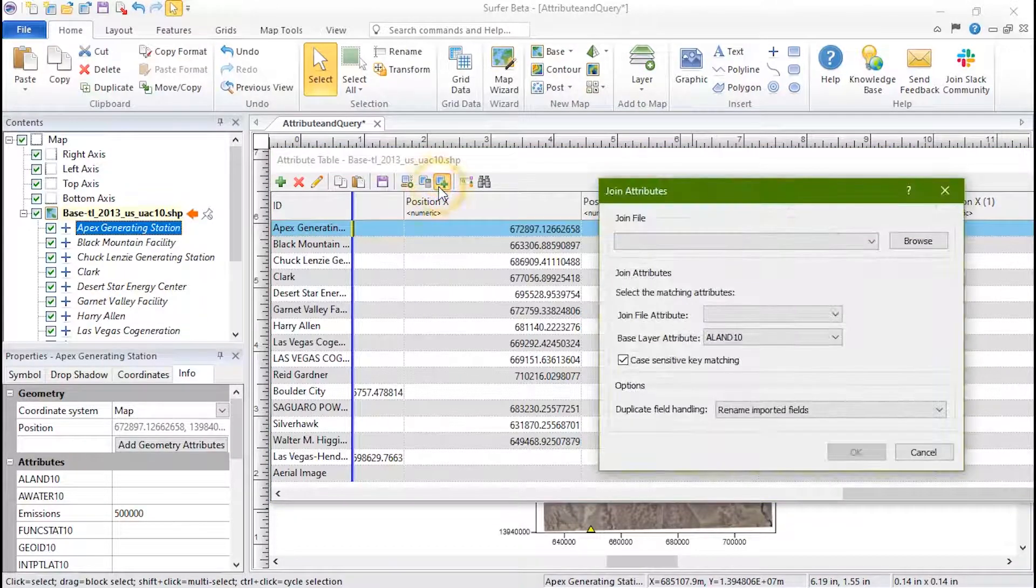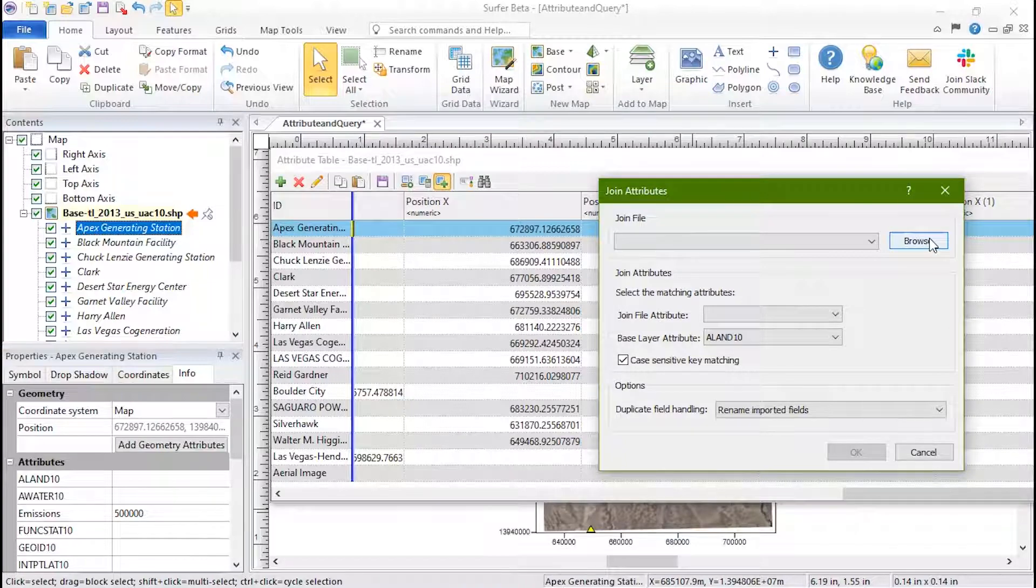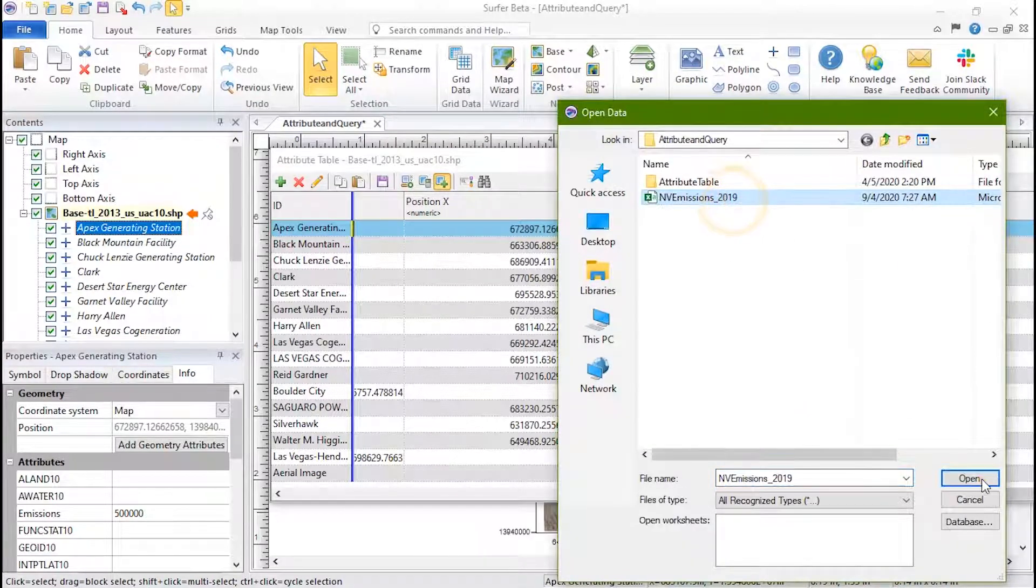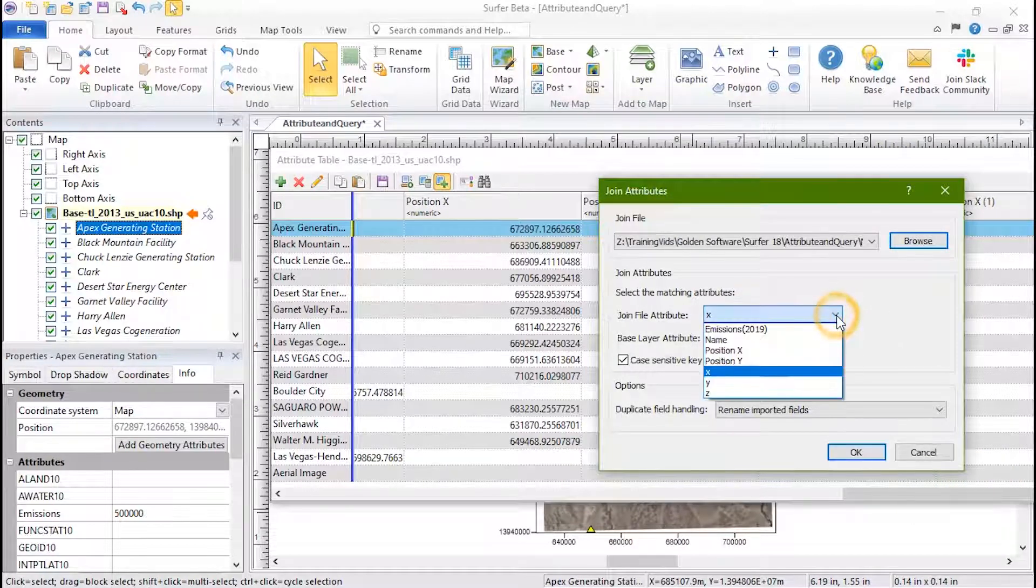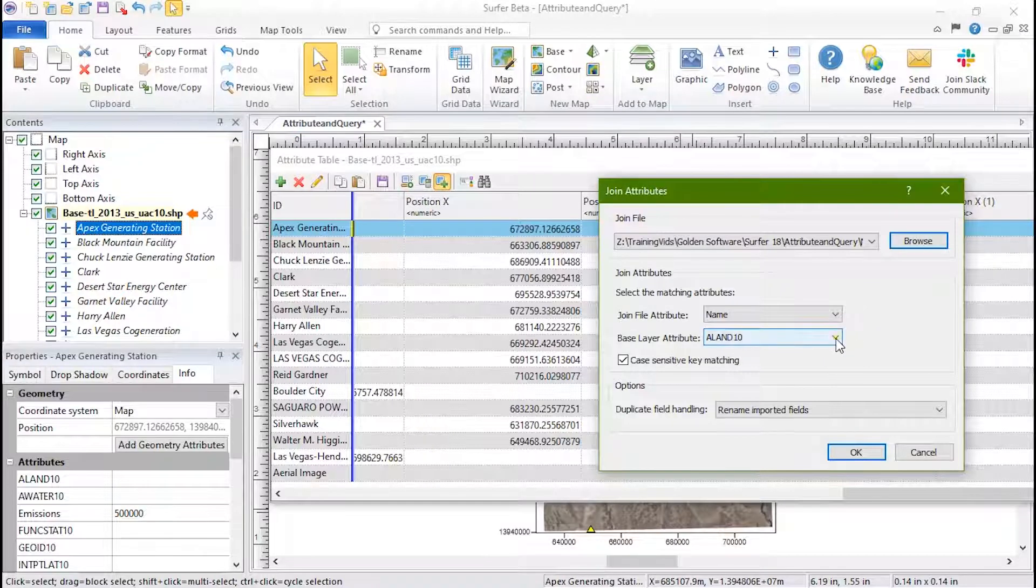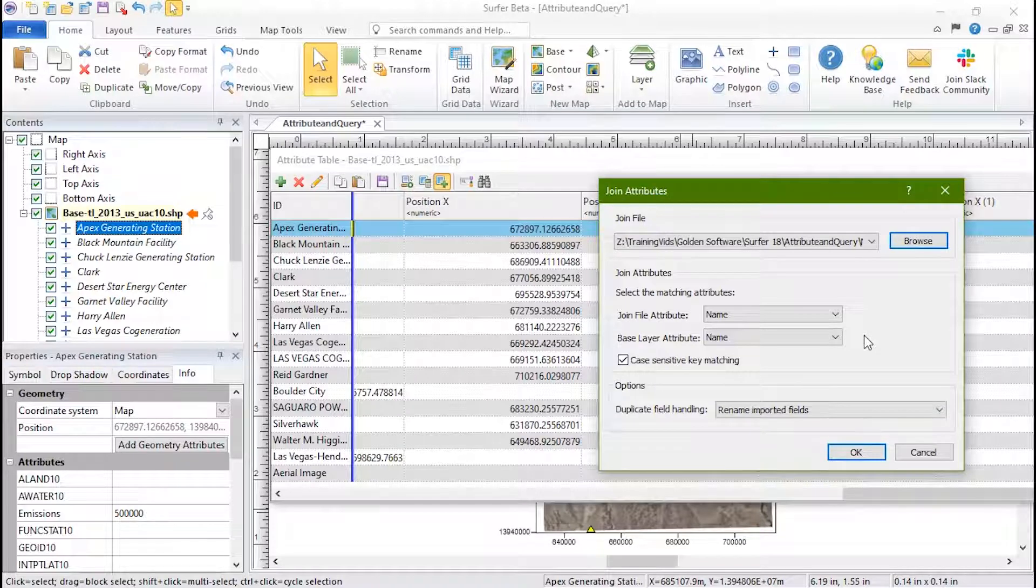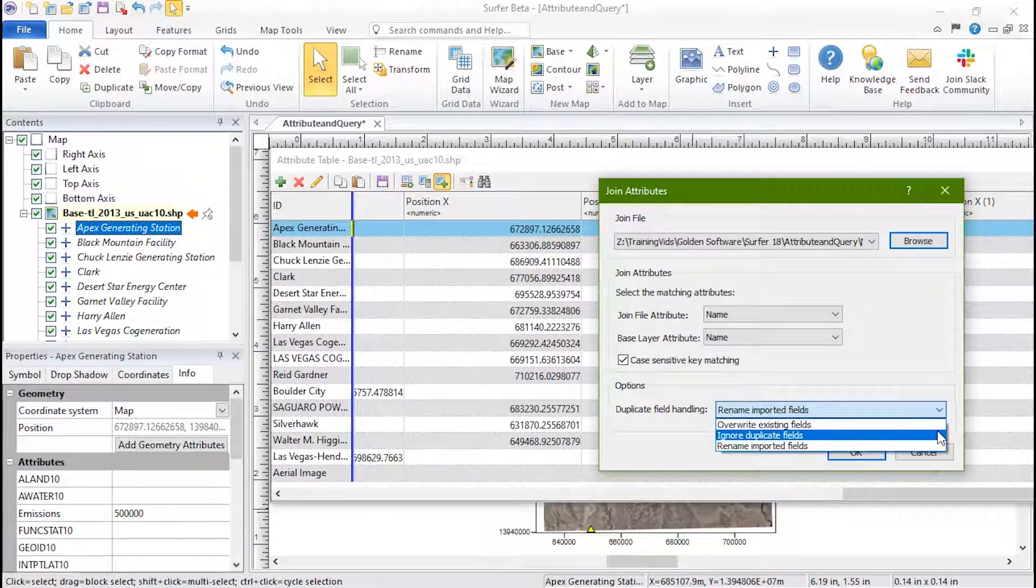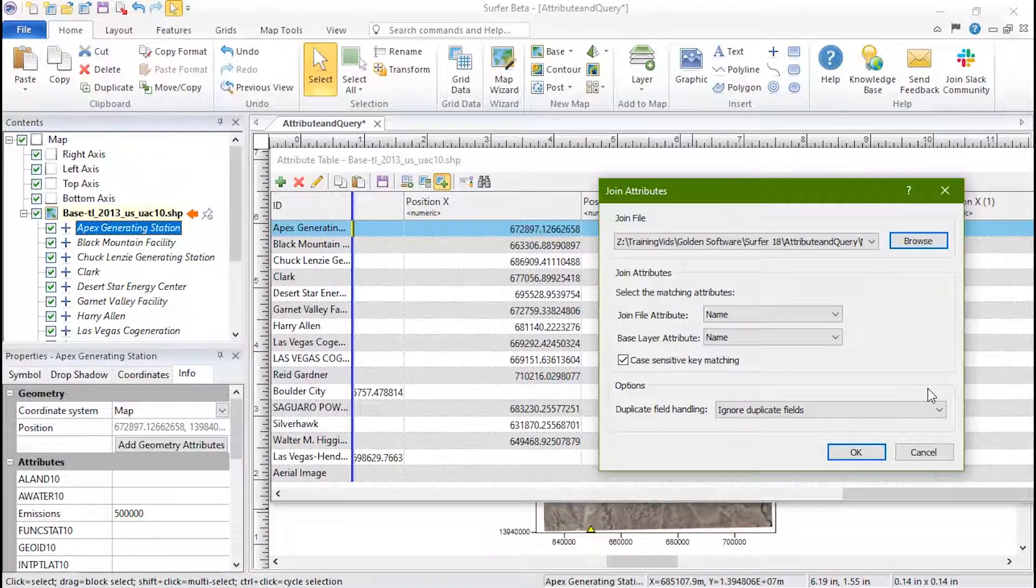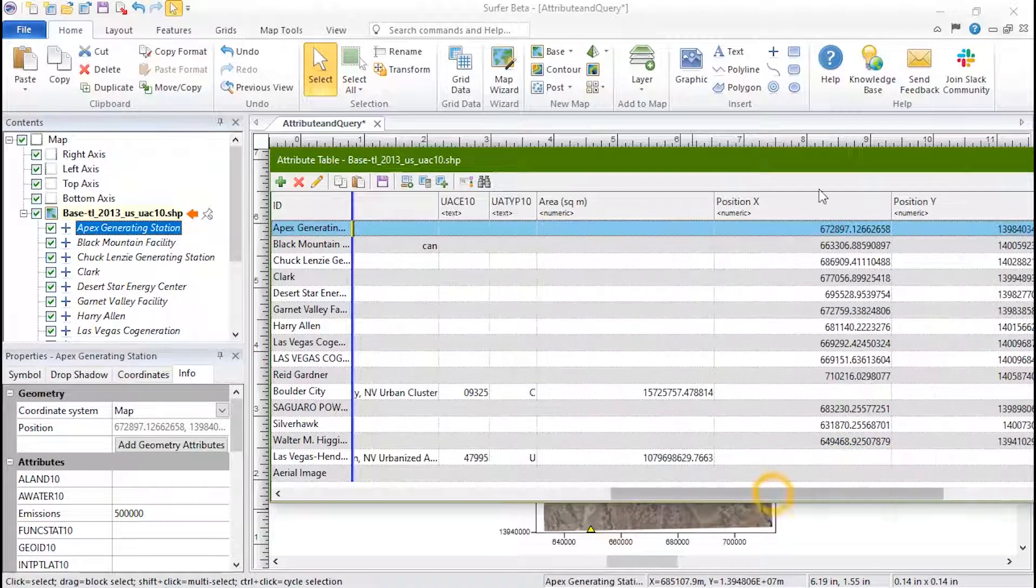For example, I can import updated emissions data from the attributes in a CSV file using the column containing the station name from my existing base map and the new file. Set the JoinFile attribute and LayerFile attribute to the Shared attribute. At the bottom of the dialog, choose how to handle duplicate fields. Click OK to join the attributes. All of the attributes from the selected data file will be added at the end of the table.